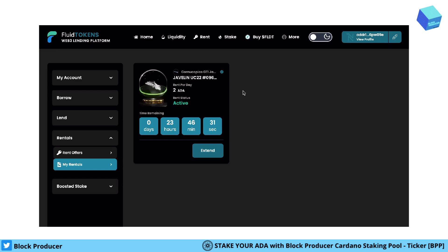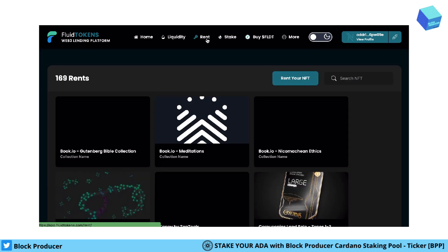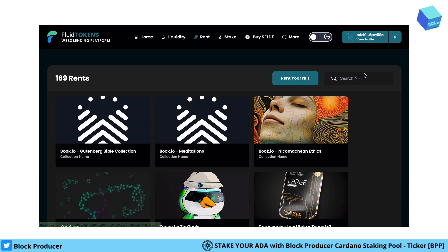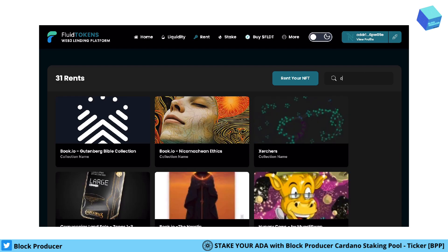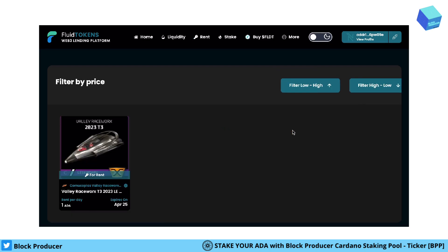To show how it works, we first go to the rental section. I would like to continue with Concorpius. I just go to Concorpius and you can see what kind of NFTs are offered for renting.